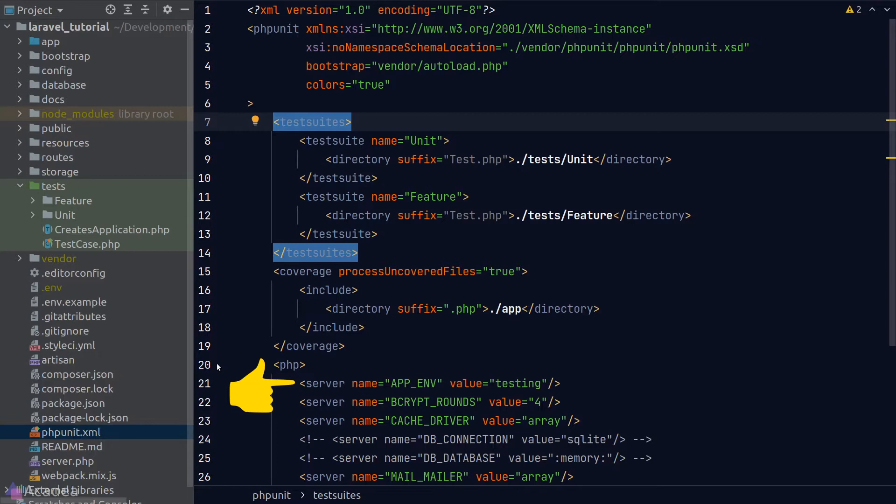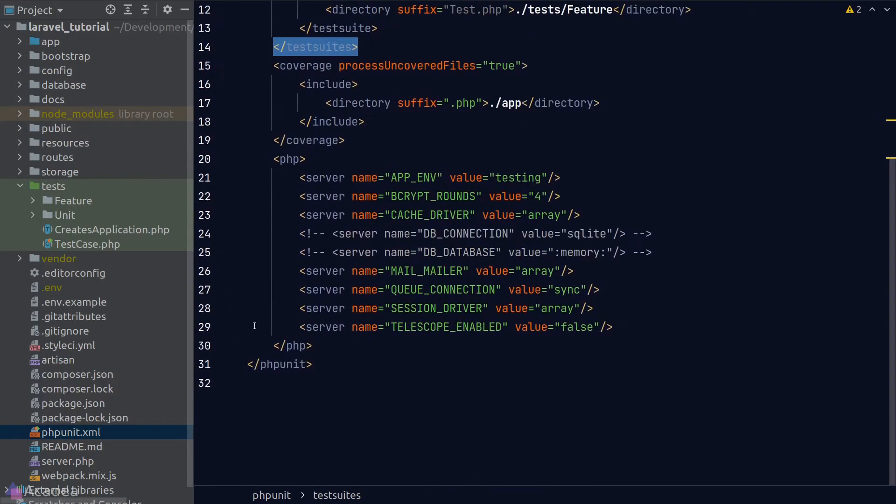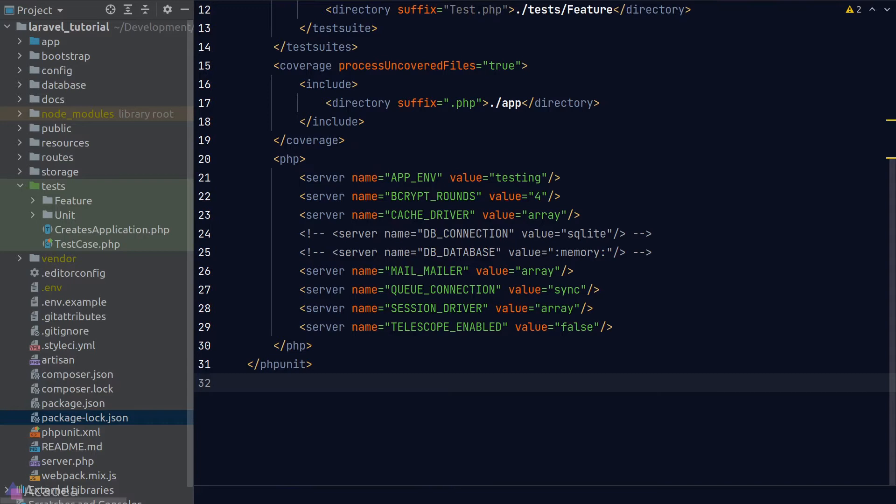The server elements here are the environmental variables that we would pass to the testing environment. By default, Laravel uses the default database connection as defined in the database configuration file, which in our case will be our MySQL database connection. You are free to set up your own database connection by uncommenting these two lines out and supplying your own value.